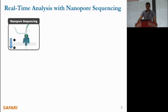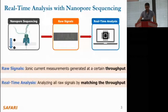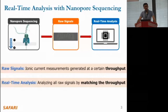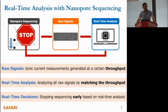This figure shows the sequencing of a nucleic acid molecule as it moves through a tiny pore called a nanopore. As molecules move through the nanopore, ionic current measurements are generated at a certain throughput. These measurements correspond to different nucleotides in the molecule and form the raw signal data. Computational tools can then analyze all of these signals at a speed that matches the throughput of raw signal data generation, which we refer to as real-time analysis. Based on this analysis, we can make real-time decisions that can stop the sequencing process early.